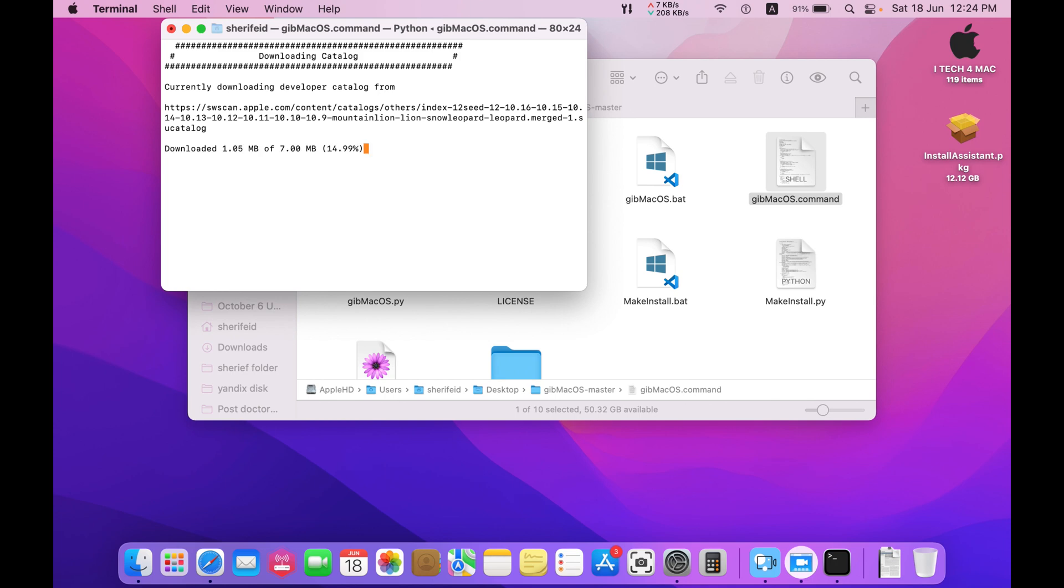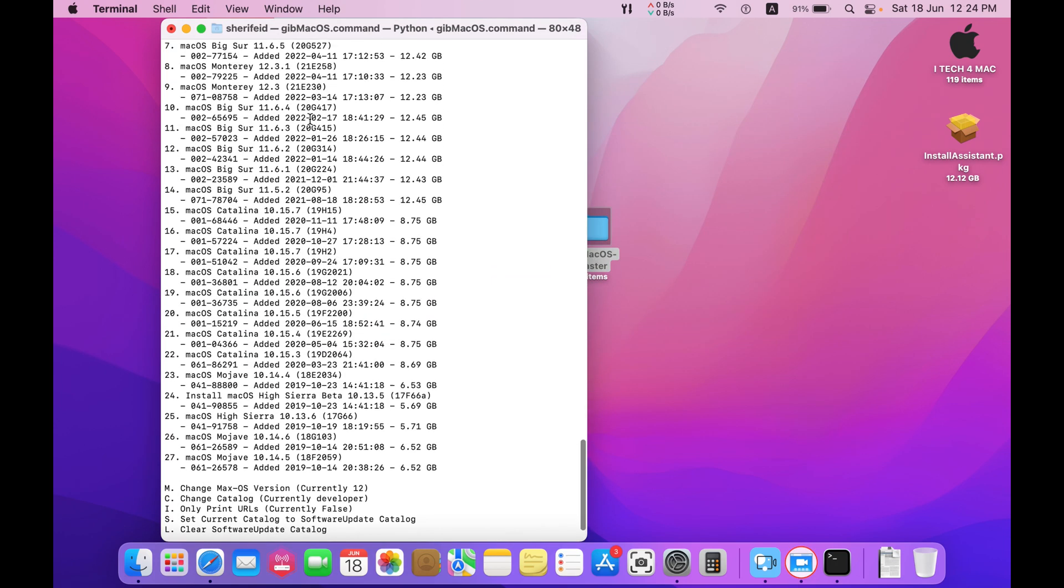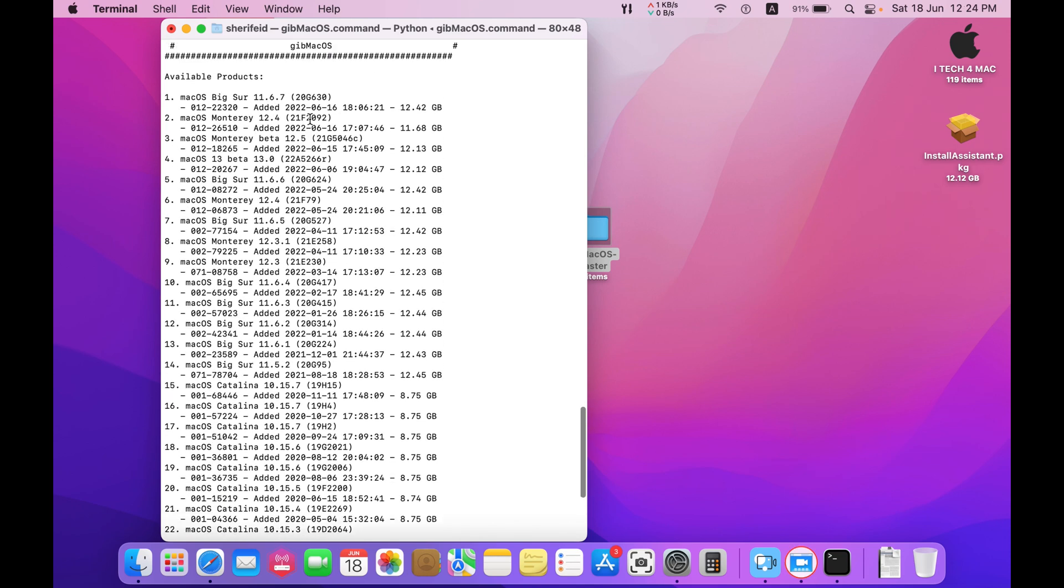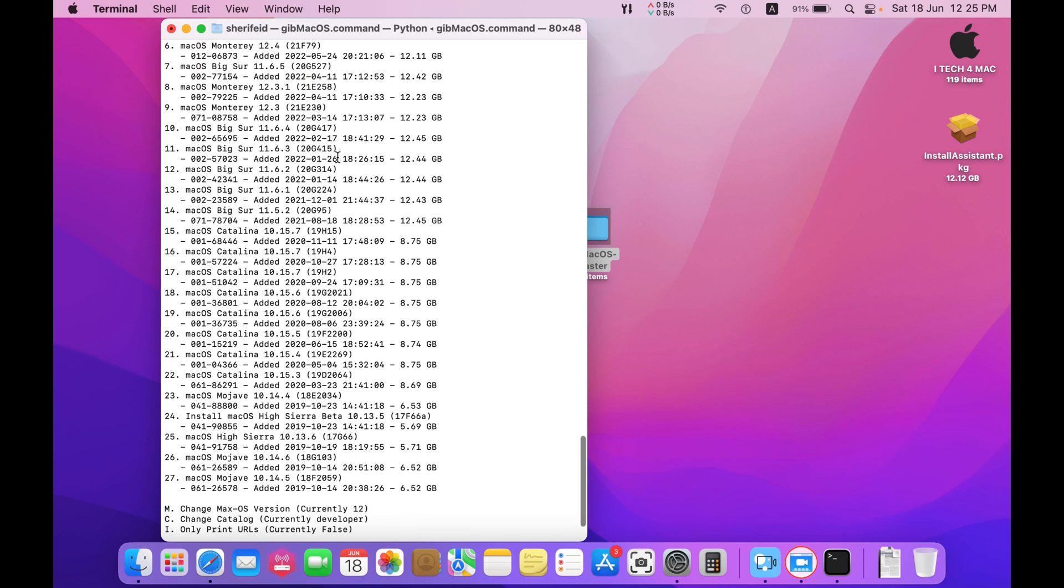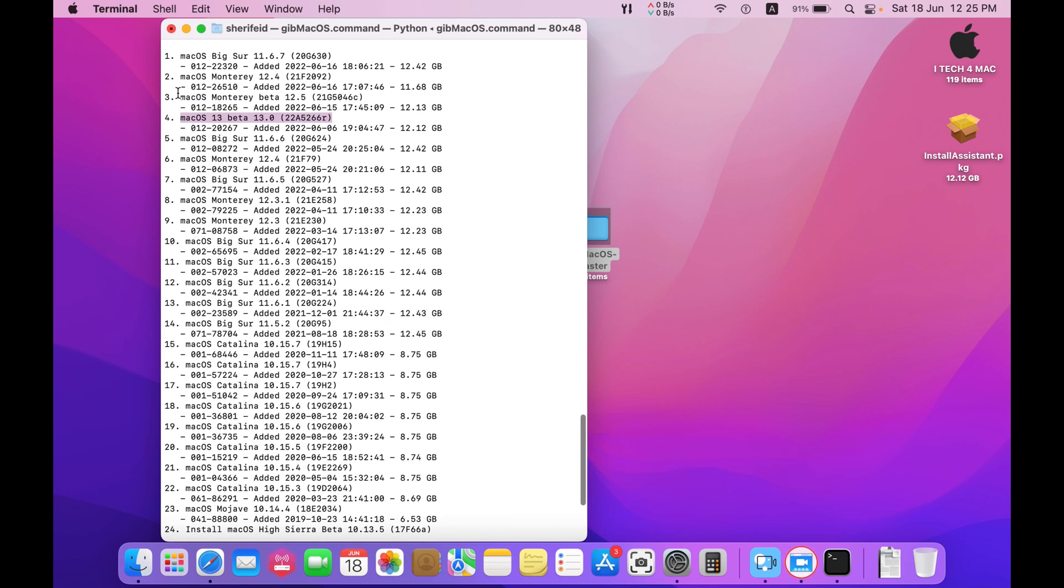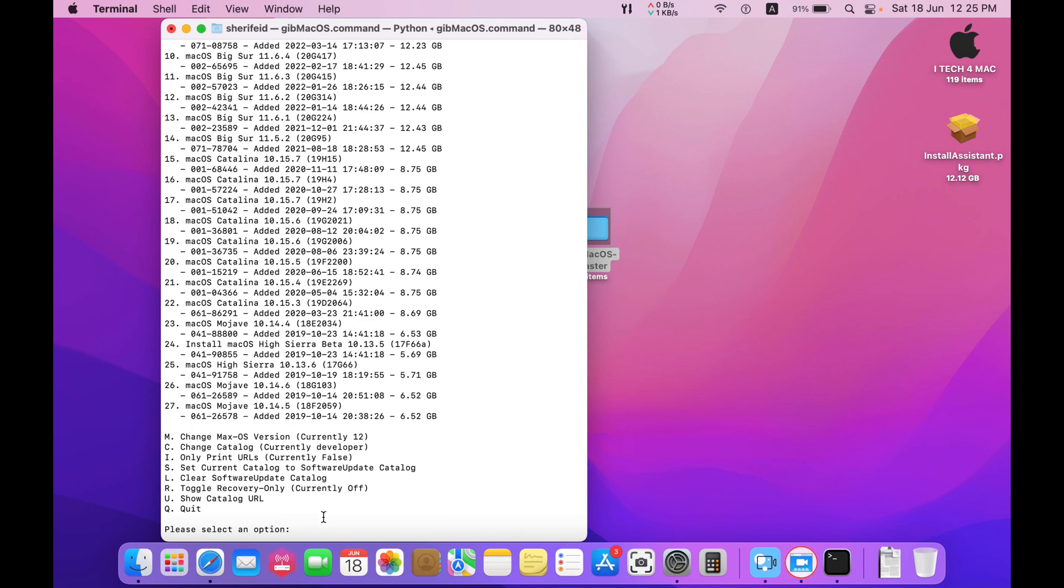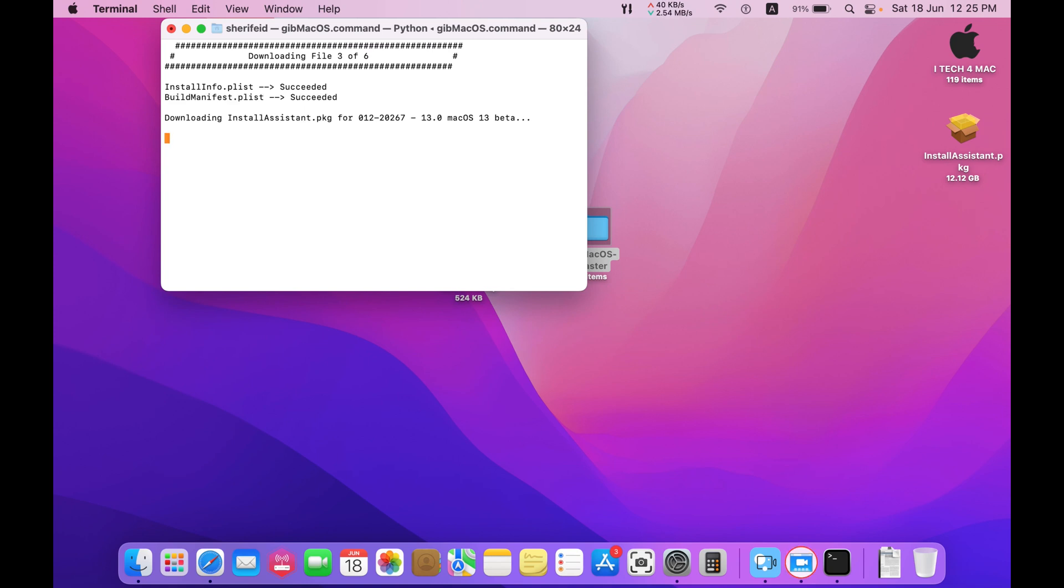Wait until the list is opened. This is the list of the available mac os. You can find the mac Ventura here, this one, mac os 13 number four. So type here number four and press return, and wait until the download is completed to get the latest version of mac os 13 into your unsupported Mac.